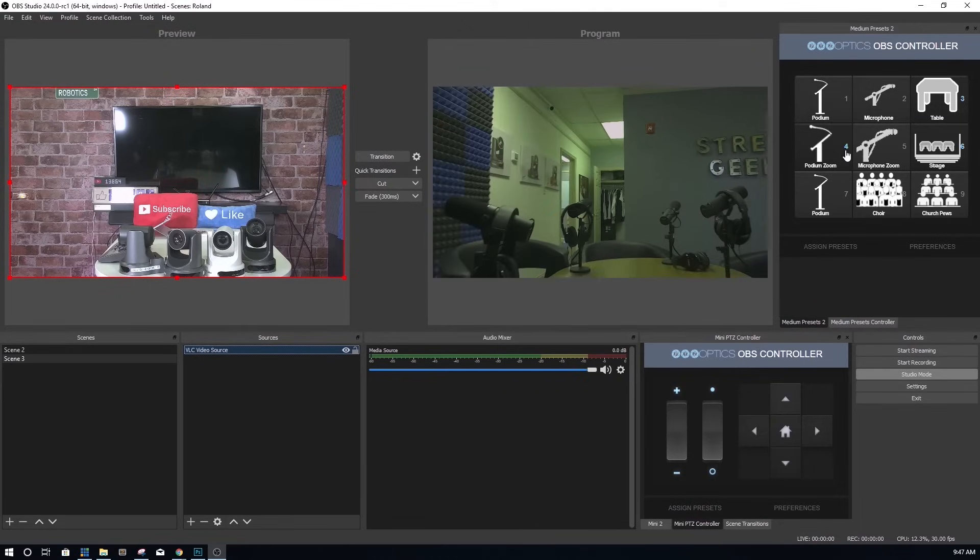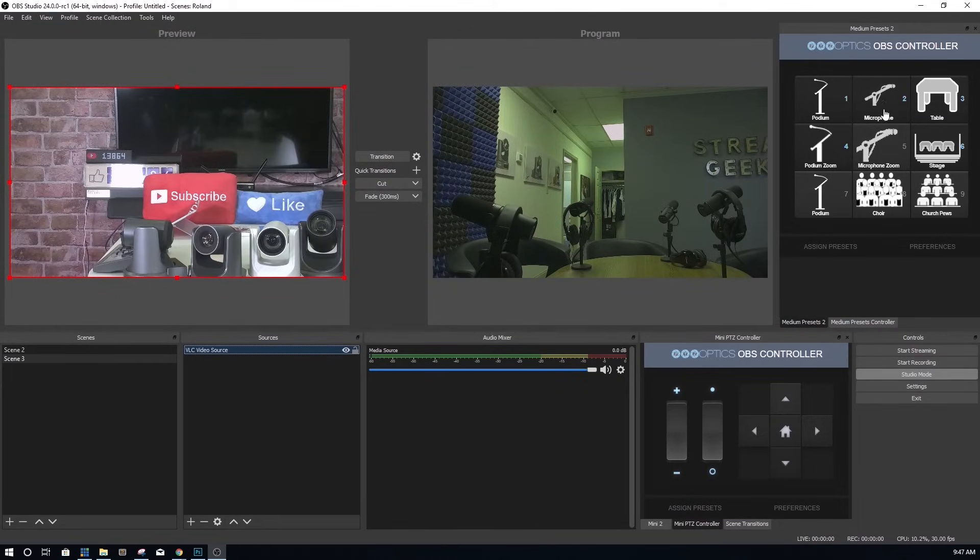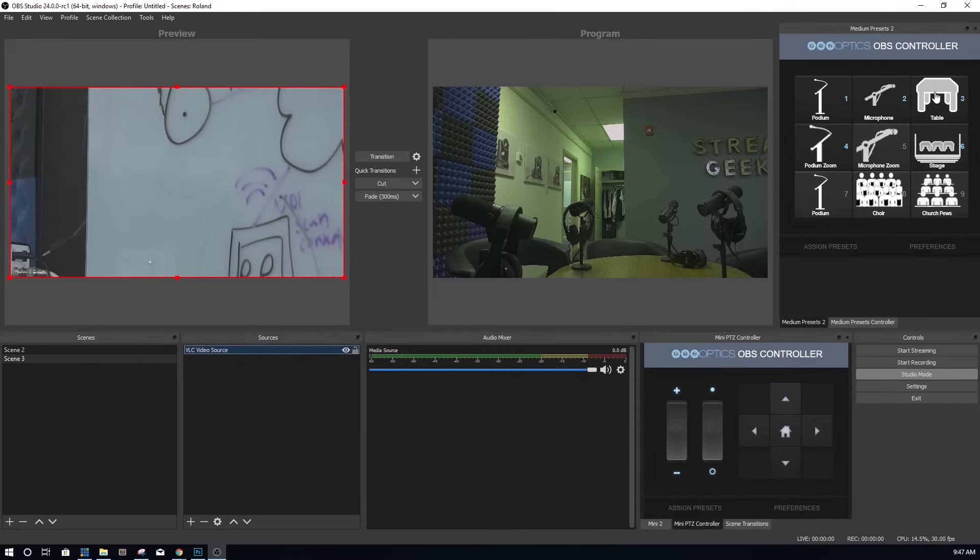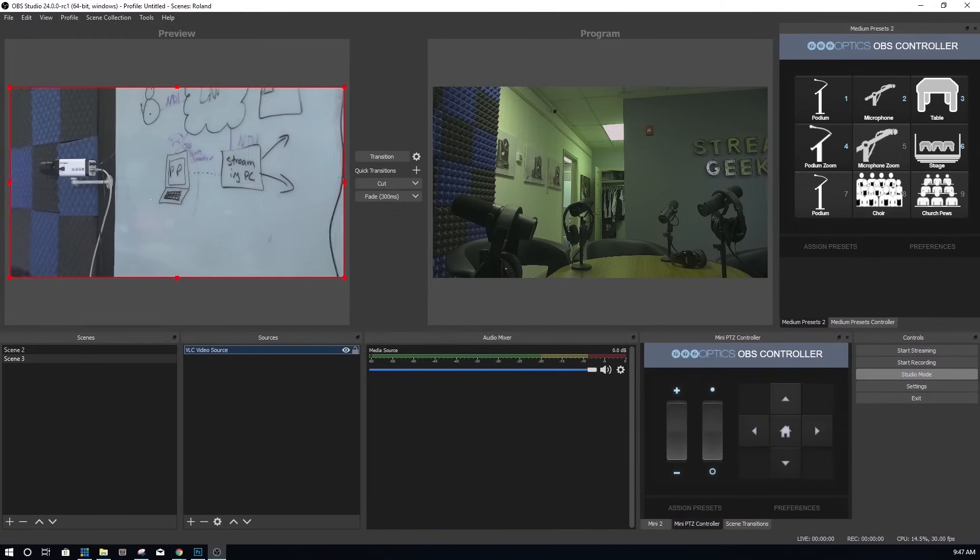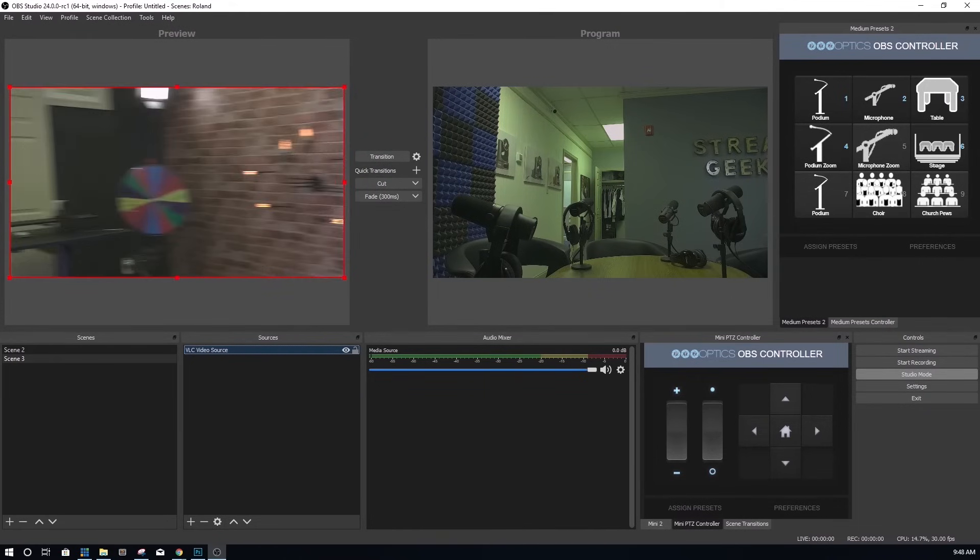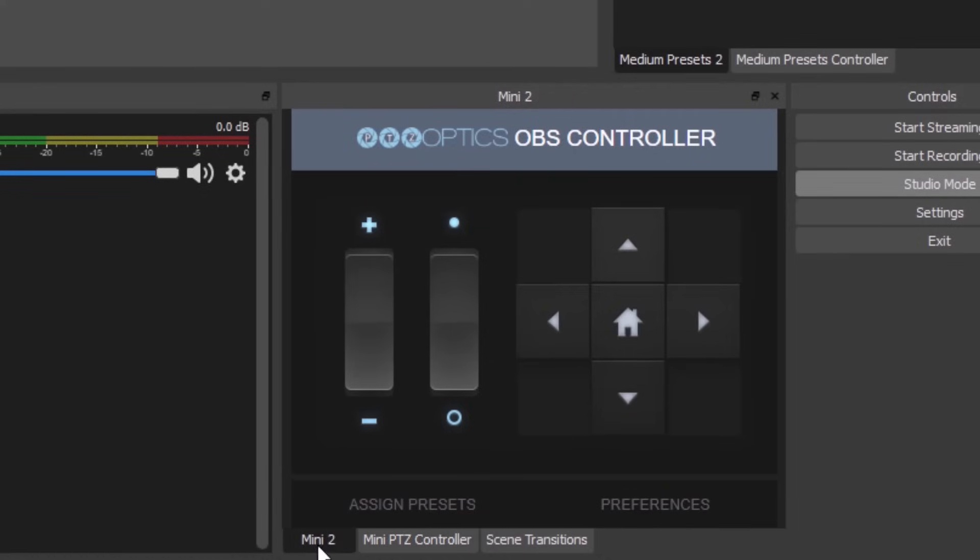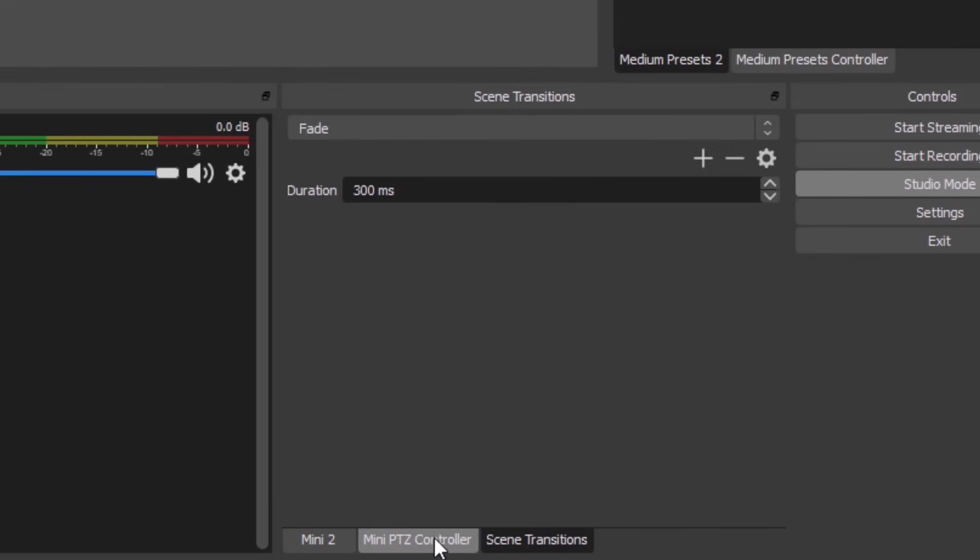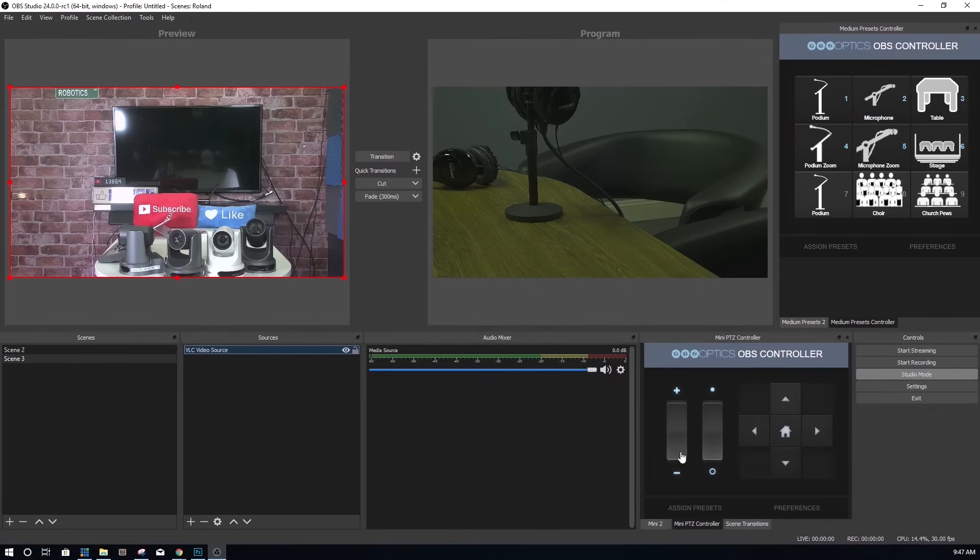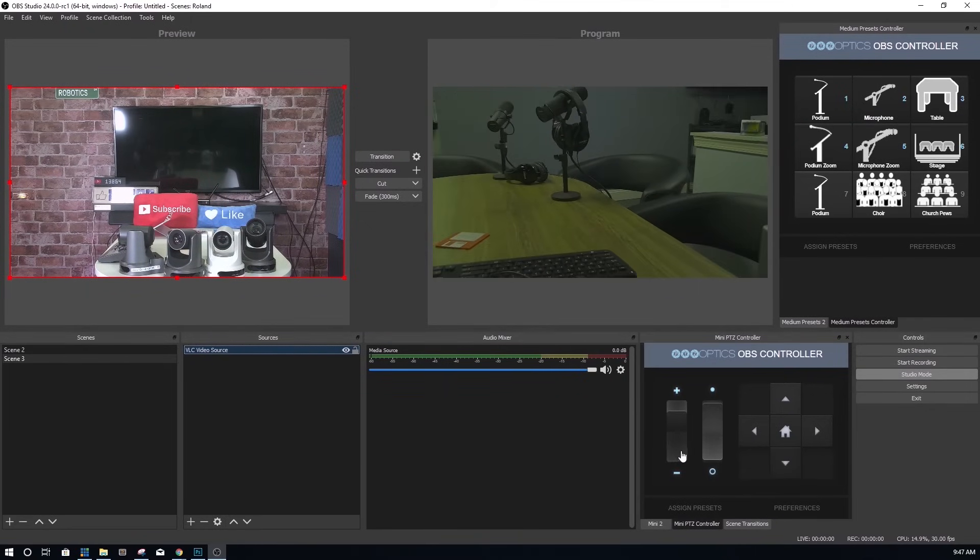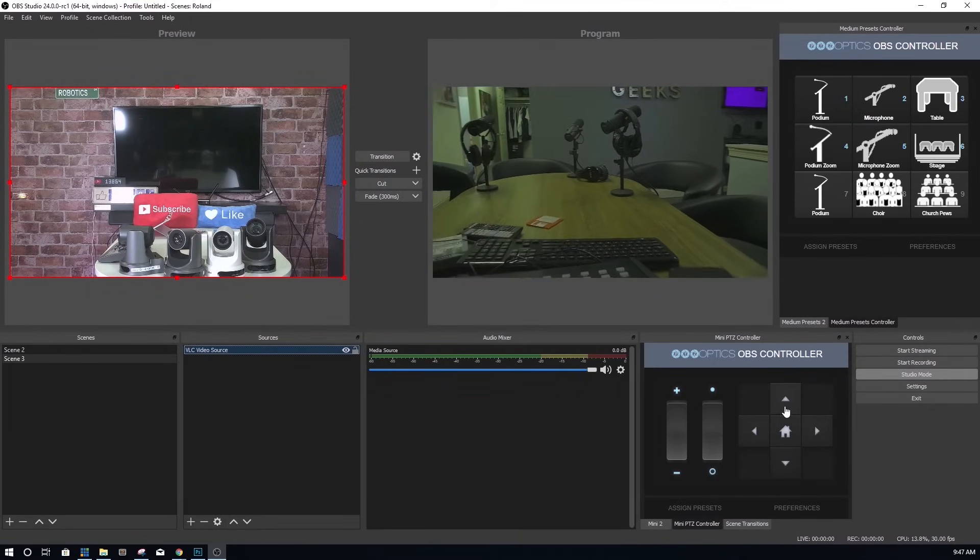So that's it. You now have the ability to set up PTZ camera controls inside of OBS. Please note that more advanced PTZ functionality is available via our OBS plugin. But for most users, this layout is more than enough to take advantage of PTZOptics and OBS live streaming amazingness.